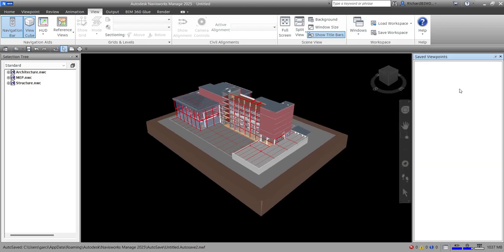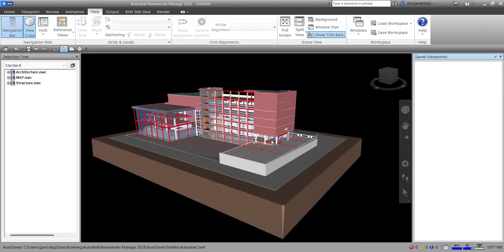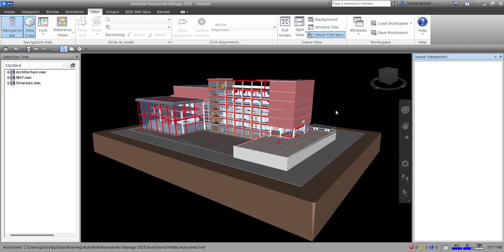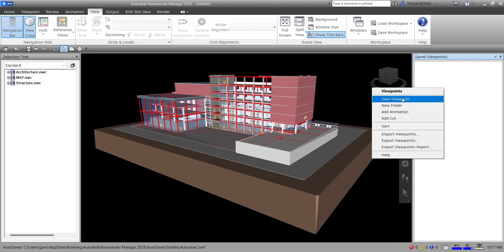All right, so here is my Saved Viewpoints panel. We're going to save viewpoints — so what are the views that you want to include in your animation? I'm going to create an exterior animation, just a simple one. I just want you to get familiarized with it; it's actually not difficult, it's very simple. So let's save this view: right-click, Save Viewpoint.